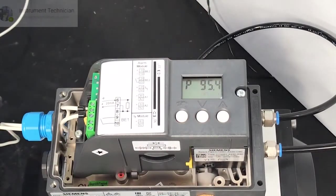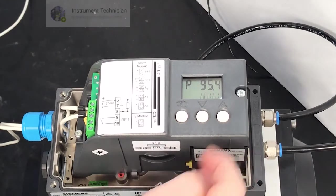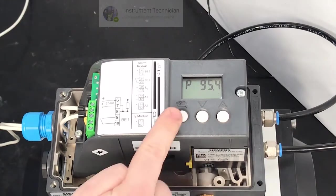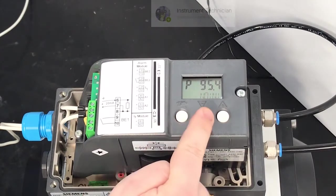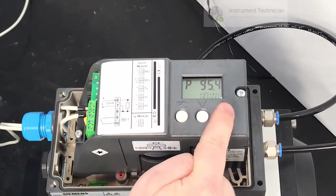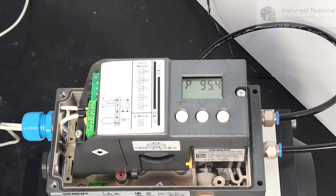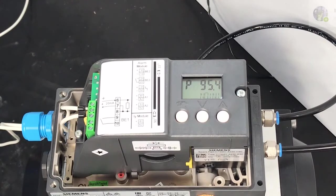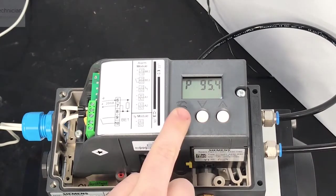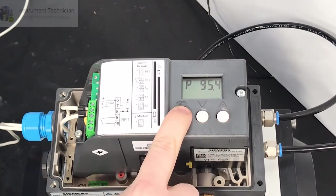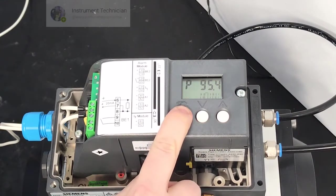We're presented with the screen and the three interface buttons. We have the hand button, the down and the up buttons. To access the menu, hold the hand button for about five to ten seconds.